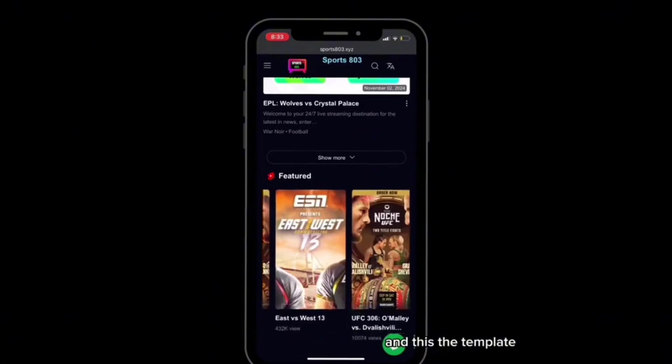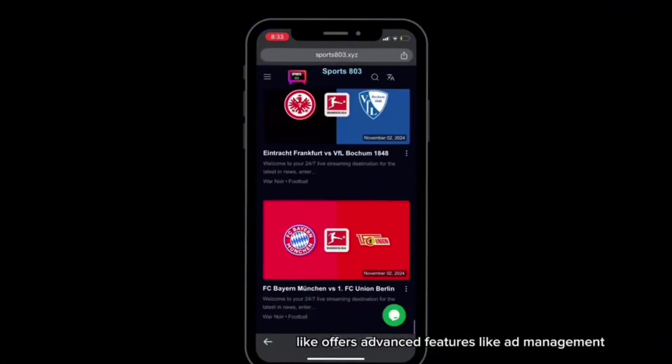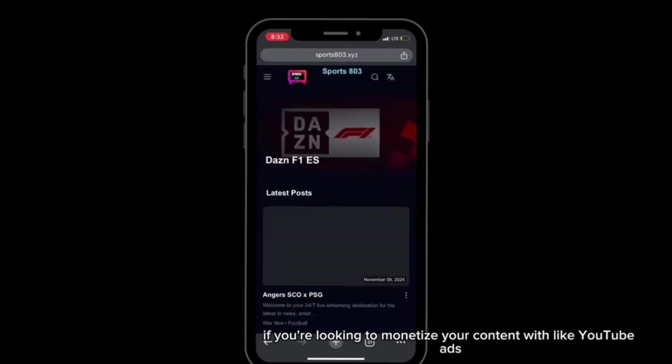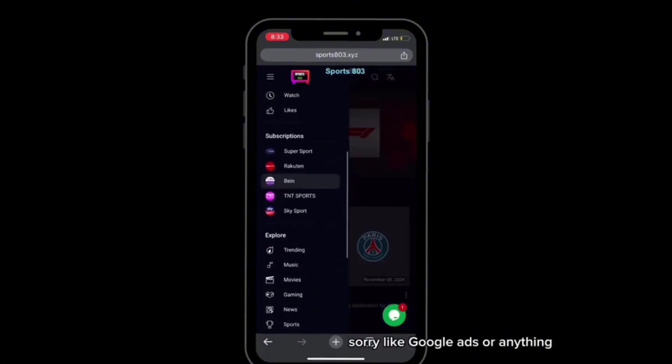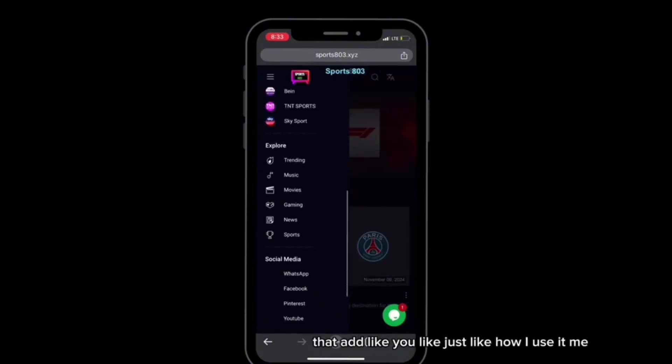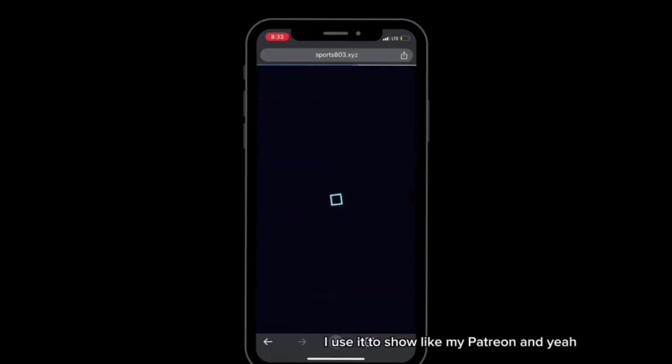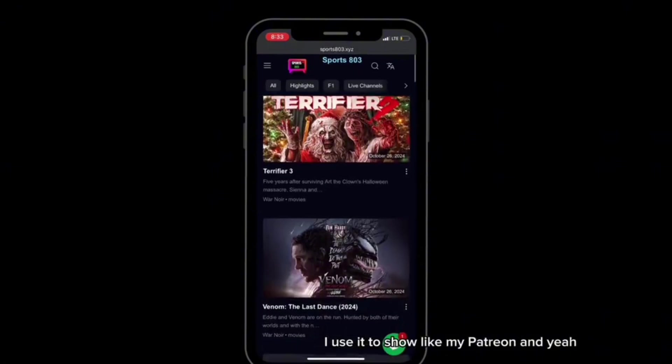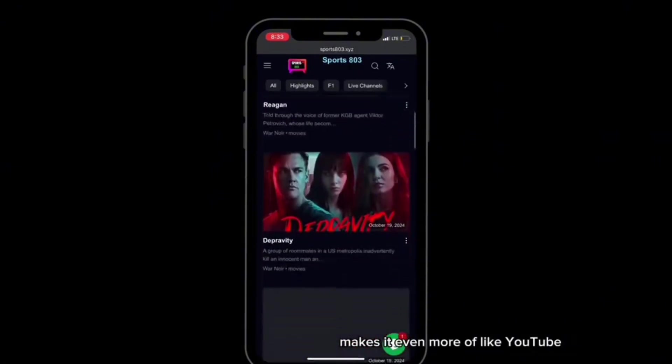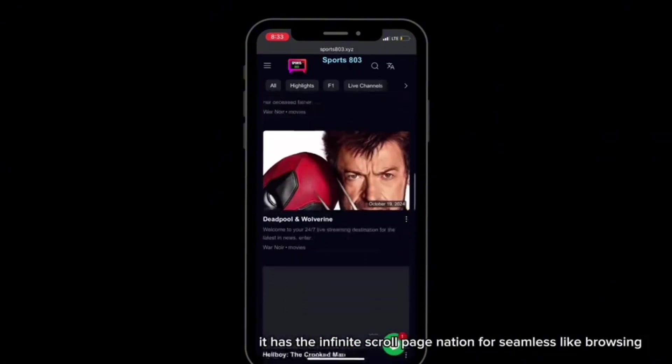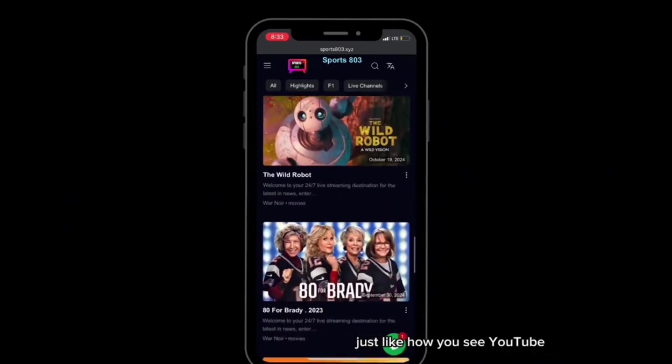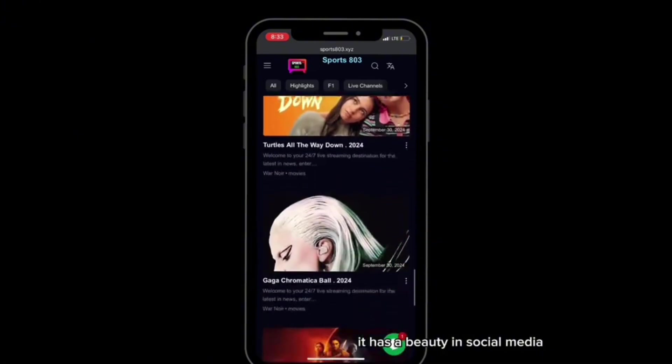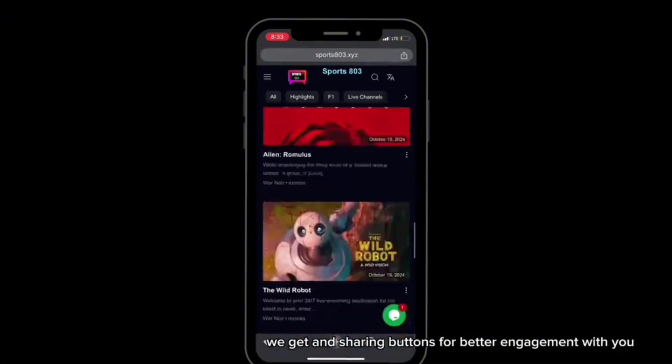This template offers advanced features like ad management and predefined ad positions, perfect if you're looking to monetize your content with Google ads or anything. I use it to show my Patreon, and it makes it even more like YouTube. It has the infinite scroll page navigation for seamless browsing, just like how you see YouTube.